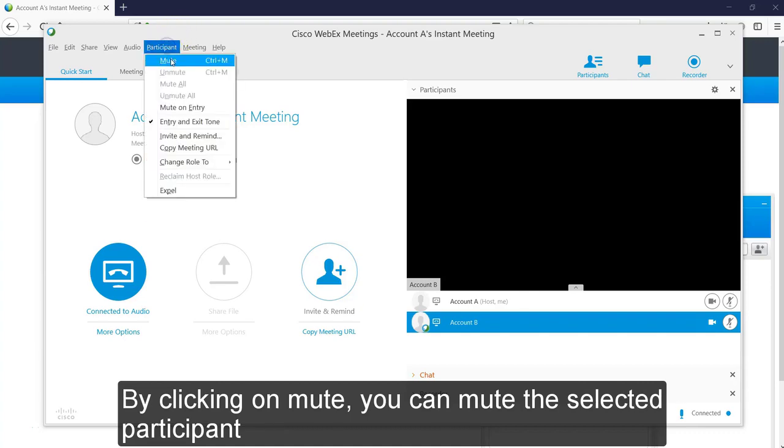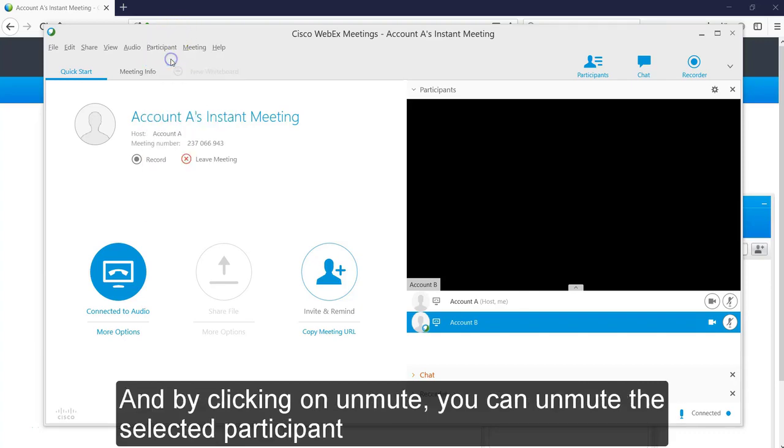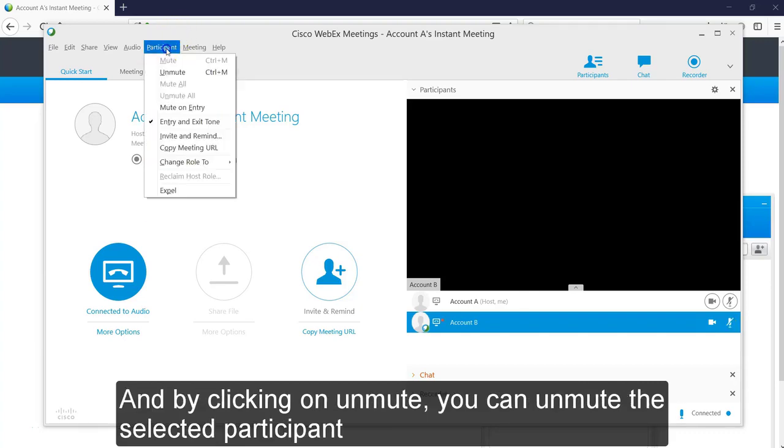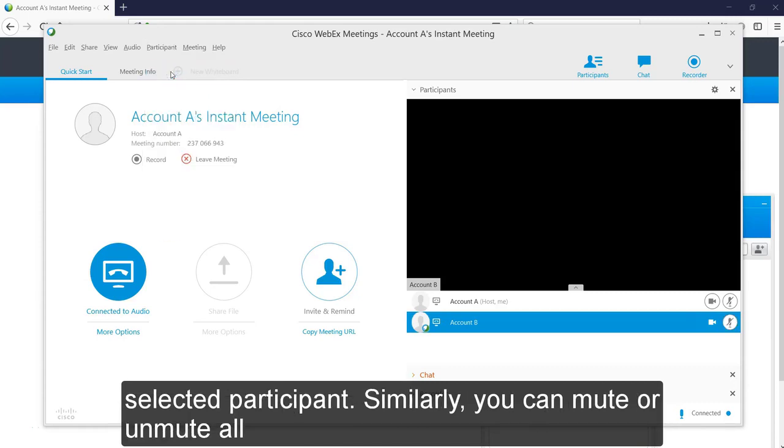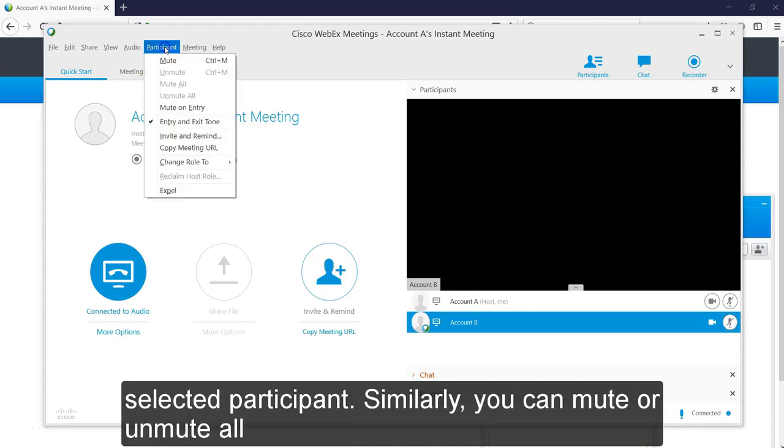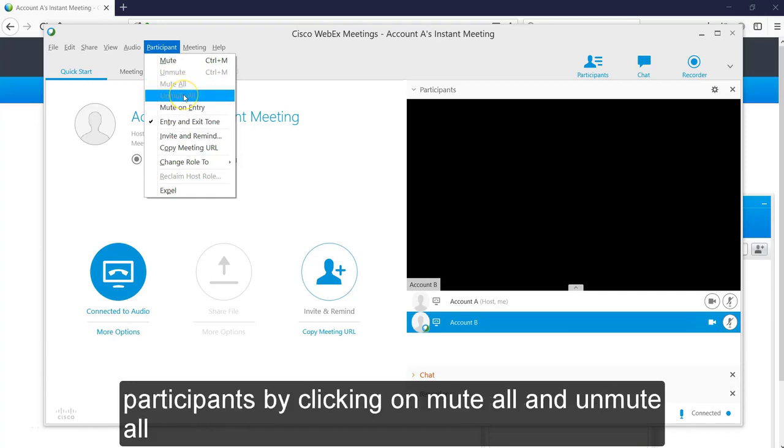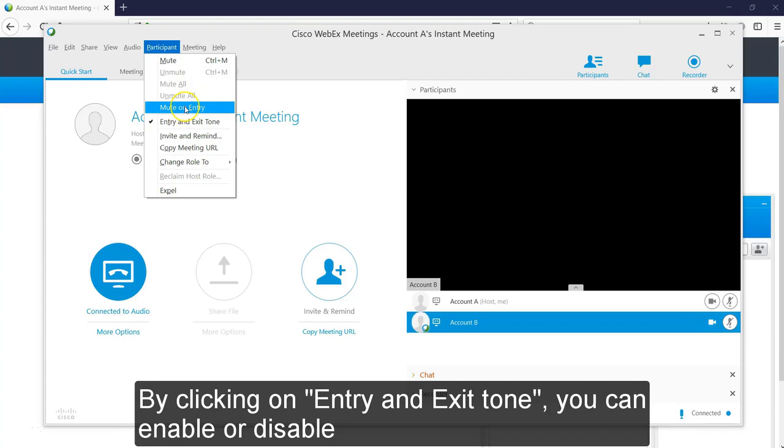By clicking on Mute, you can mute the selected participant and by clicking on Unmute, you can unmute the selected participant. Similarly, you can mute or unmute all participants by clicking on Mute All and Unmute All buttons.